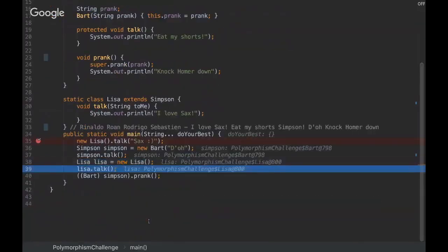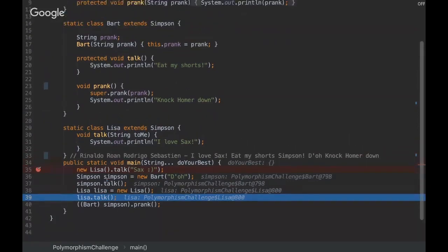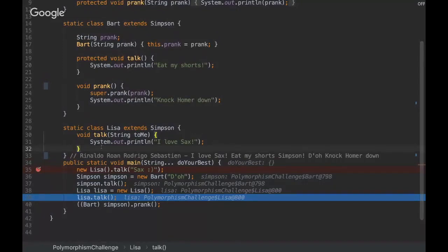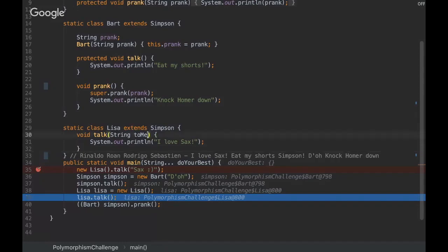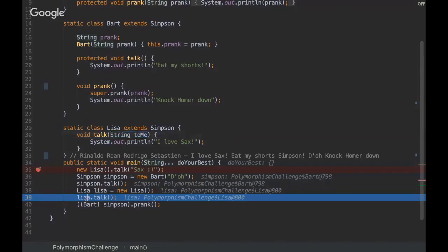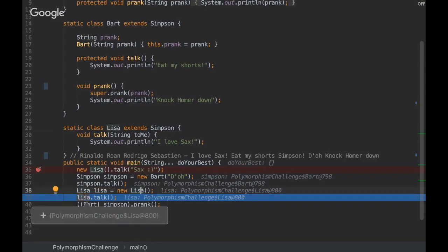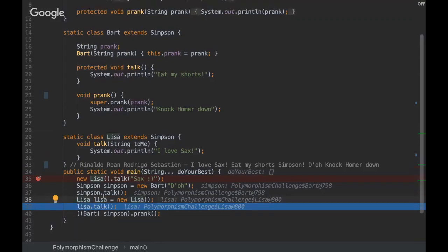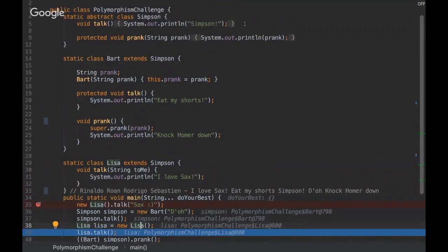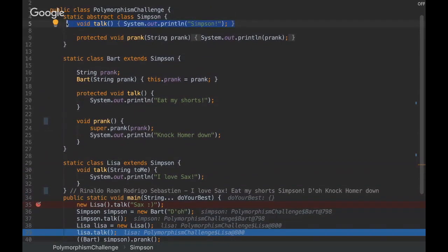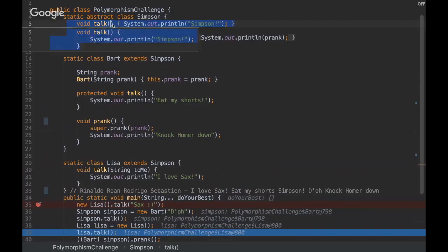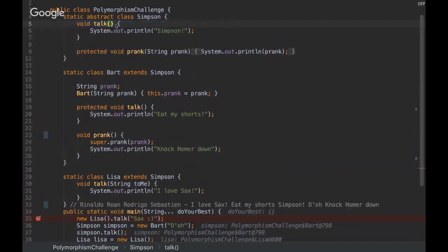We're going to instantiate Lisa and Lisa is going to use the talk method, but you can note here that there is not a talk method that is not receiving a parameter. We just have this talk method that receives one string, but as Lisa is extending the Simpson class...